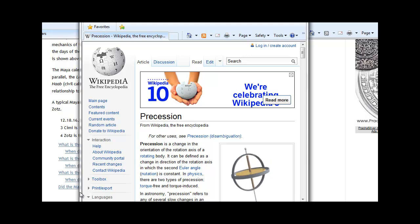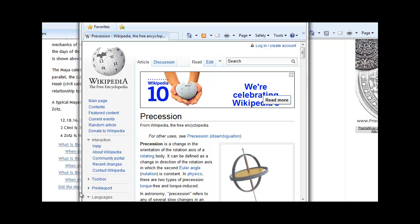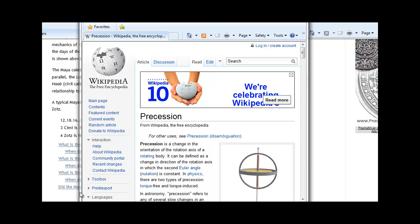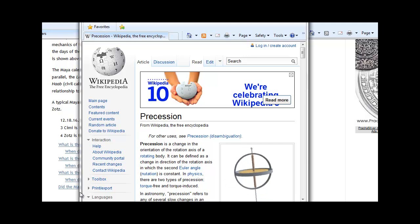For instance, the earth goes through a precessional cycle every 26,000 years. It is almost like a wobble in the planet itself, as represented with this gyroscope that you can see.